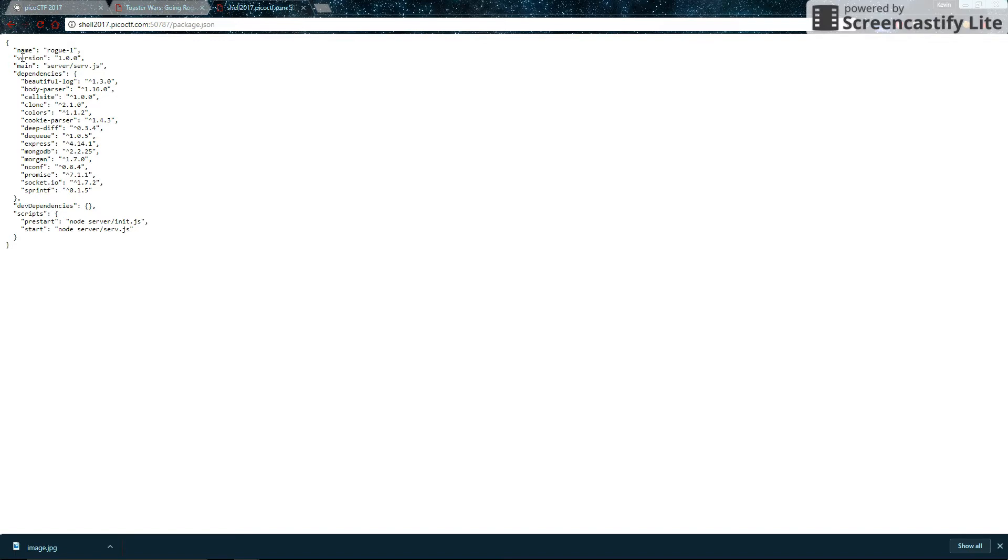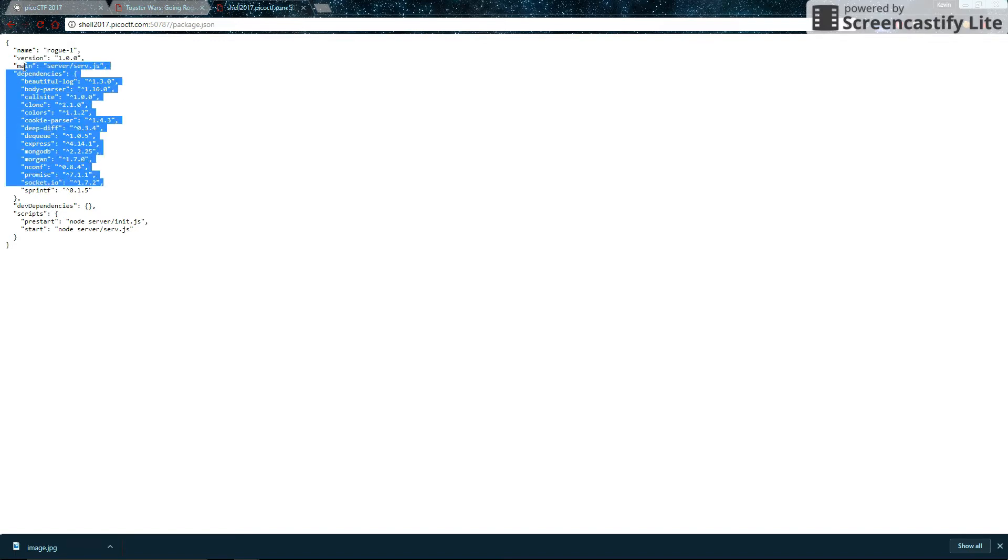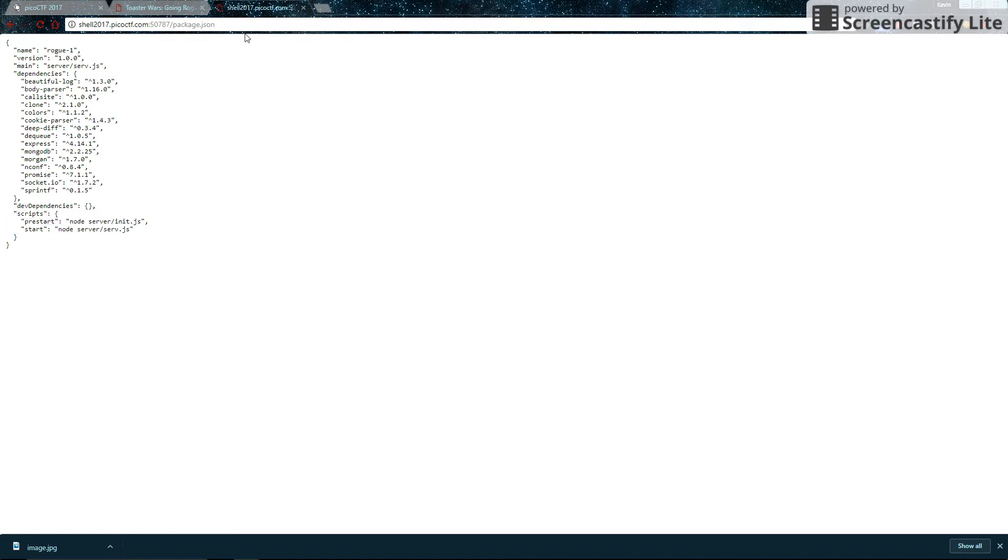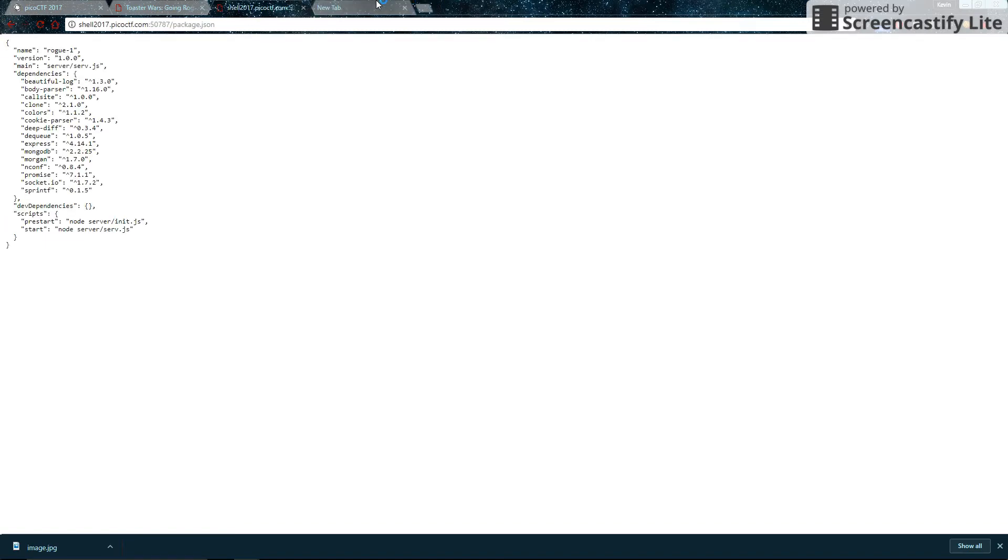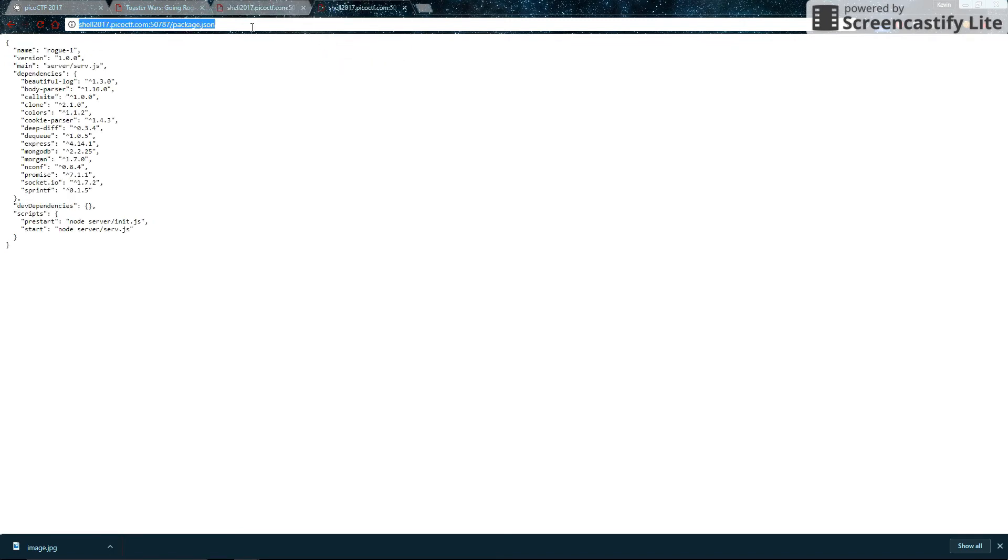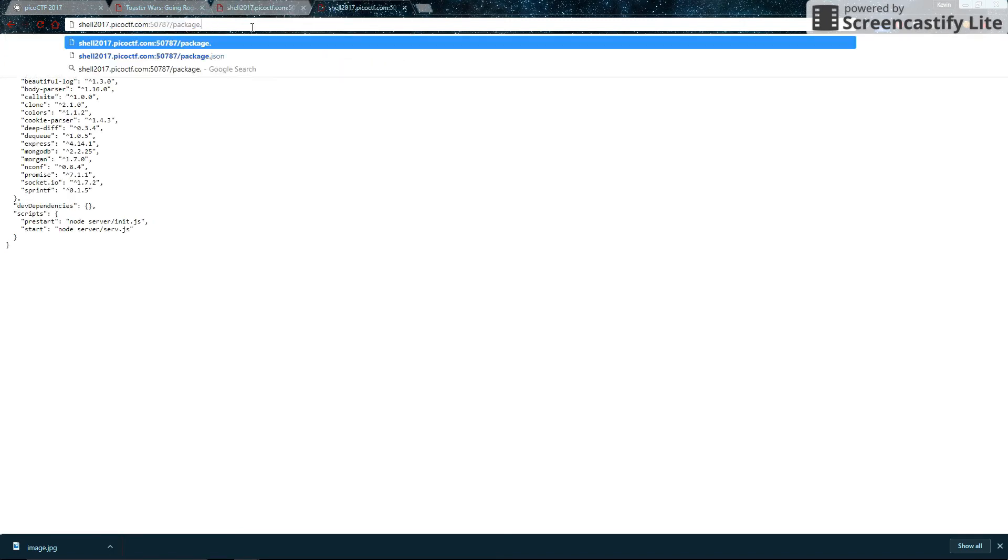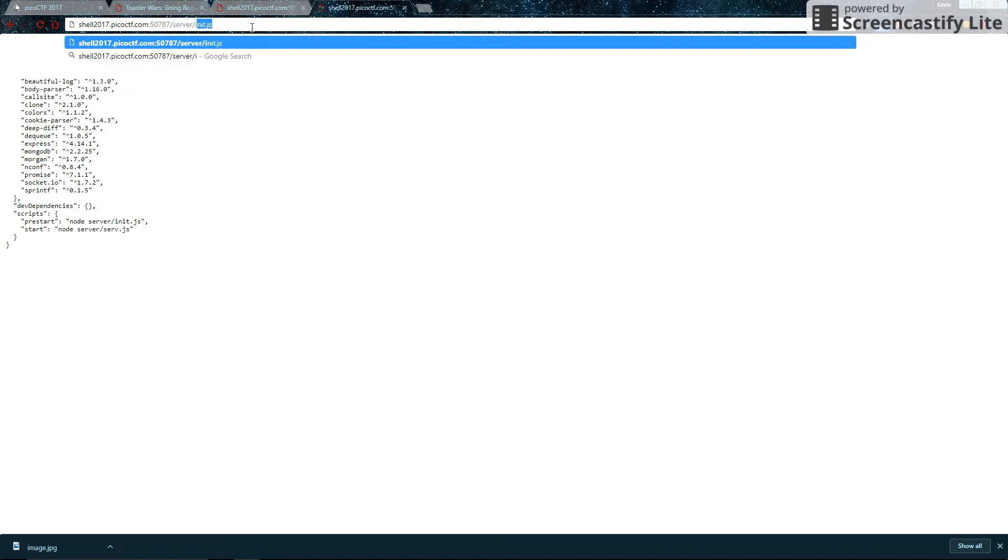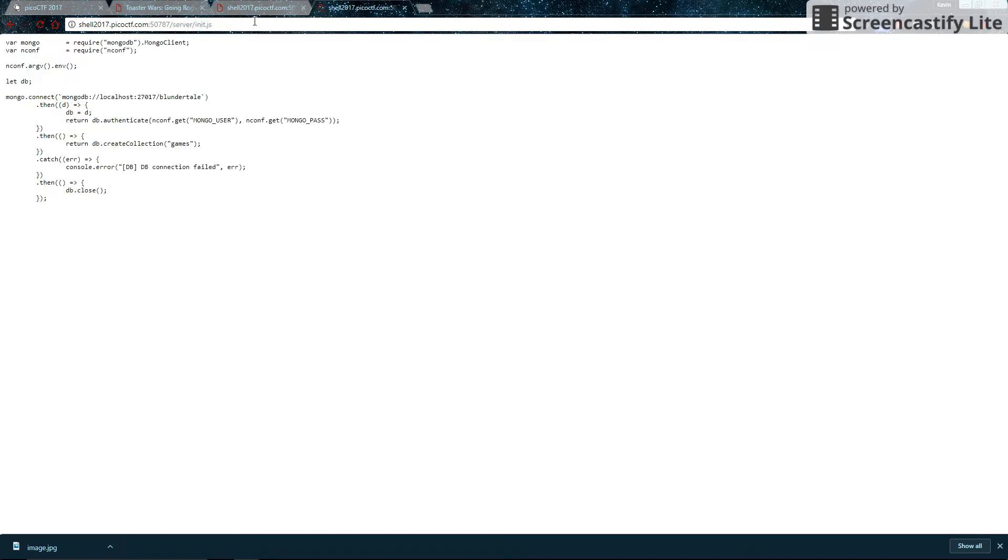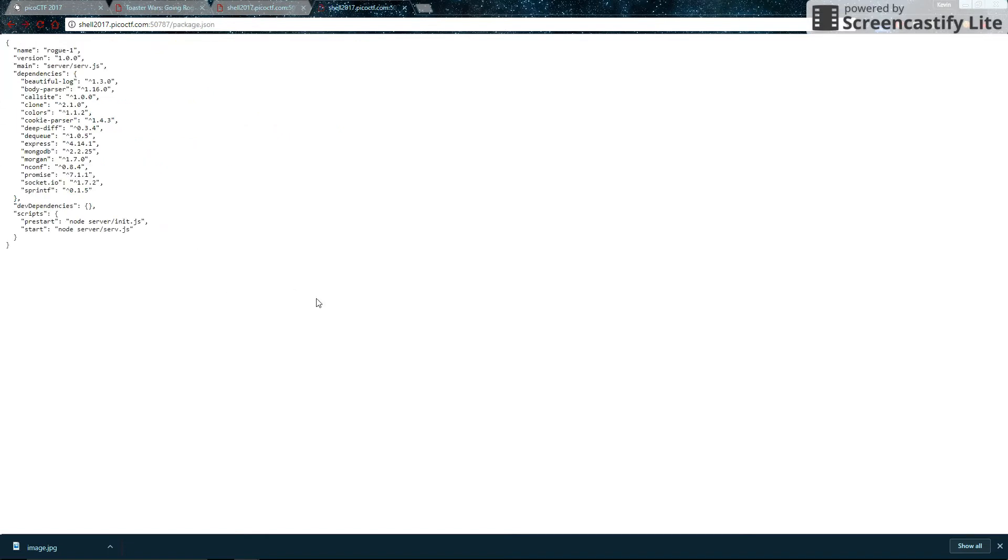So this gives us a bit of information. Most of it we don't need. The important information, however, is this pre-start and start, which gives us more files that we can access. So we can duplicate this tab as well. I like to have multiple tabs open. So we go to server slash init.js like they tell us to. And now it gives us this file, which if we look at it closely, we realize it's completely useless. But let's try the other one.